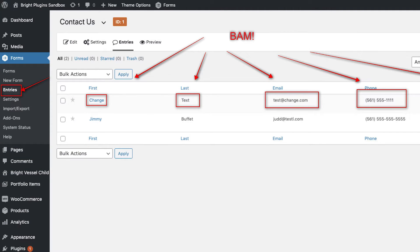Once you've clicked Update, you can go back to the Entries page, and you'll see that your texts have changed from your edits.